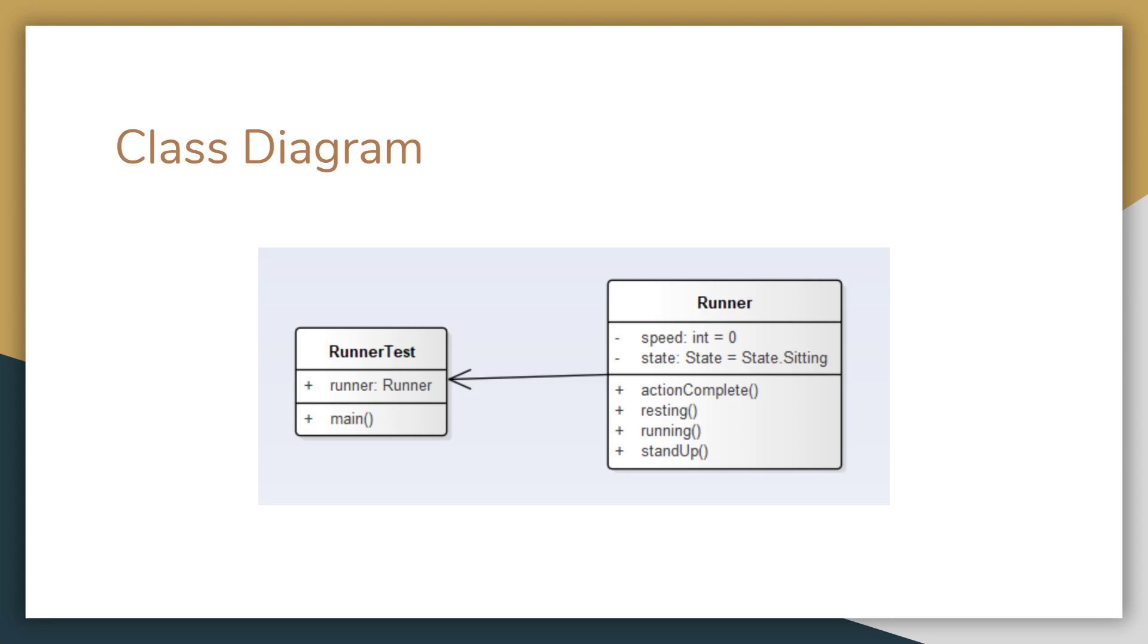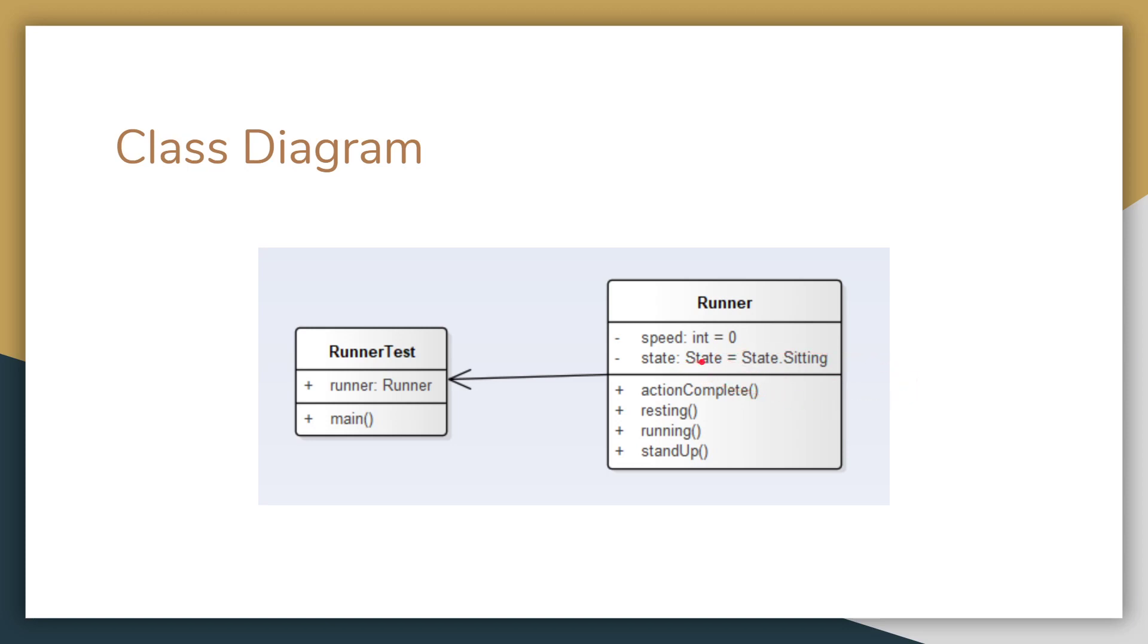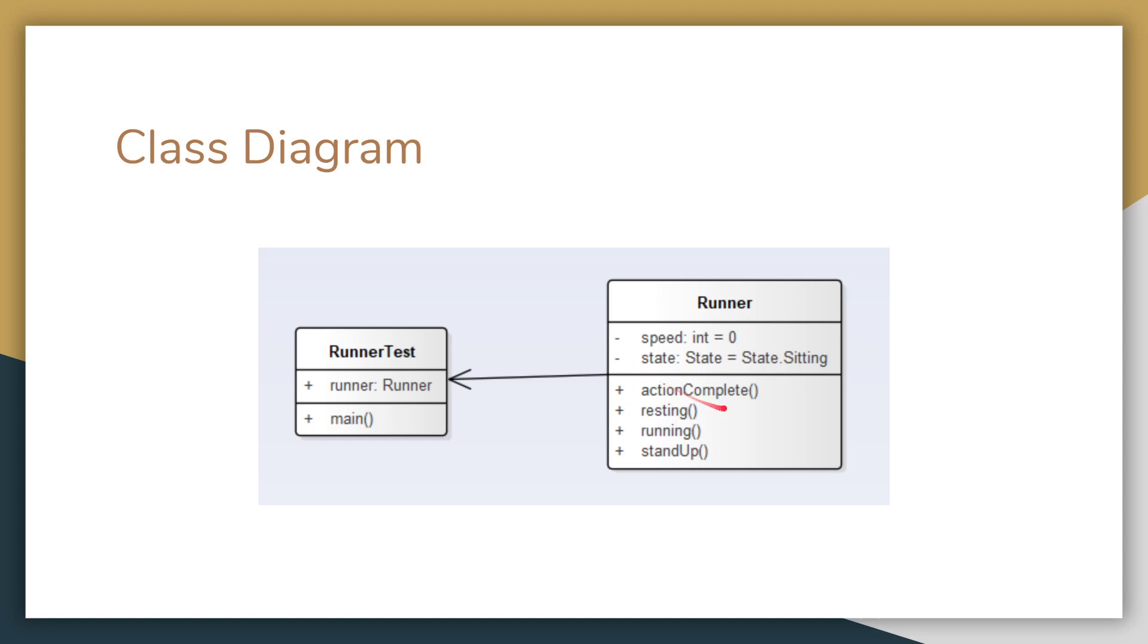So for my little test program that I made, I've made a class runner. This runner has a speed, and it has an initial state, which is sitting. And it has some actions that it will perform. So it will rest. The runner will rest. The runner will start running. And the runner will stand up. And there's also this method, which lets the program know when the action is complete.